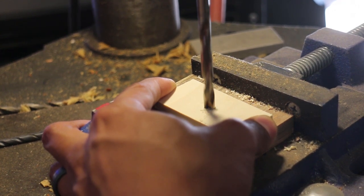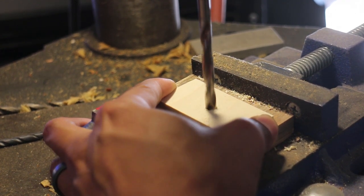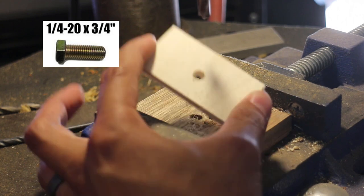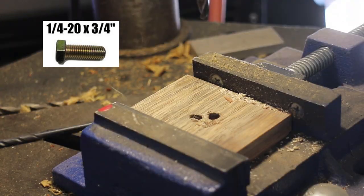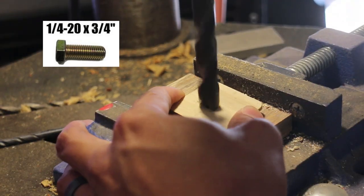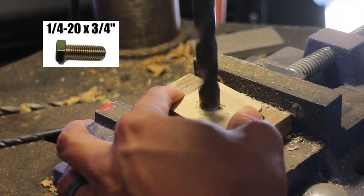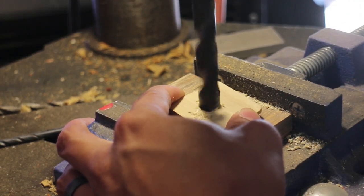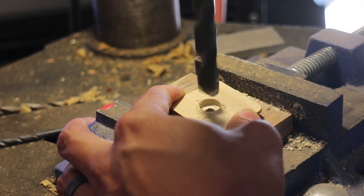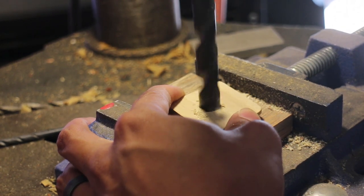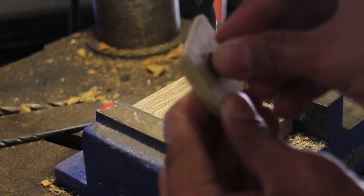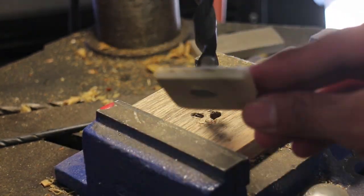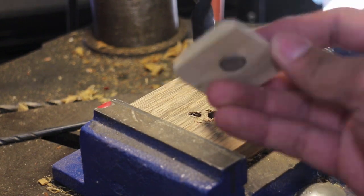A quarter twenty bolt is the standard bolt for attaching camera equipment to a tripod. I'm going to drill a quarter inch hole in each of the plates to make room for this bolt. I drilled a bigger hole in the base plate to countersink the bolt.